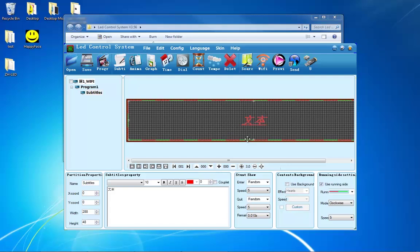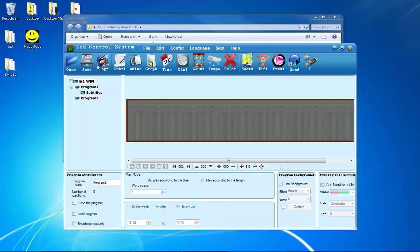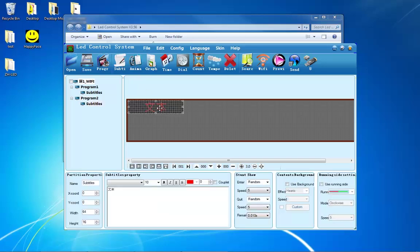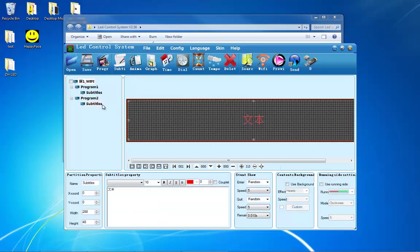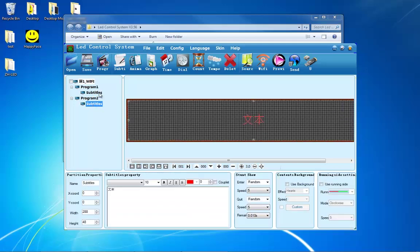If you want your sign to display a second message, press program and press subtitle again. Now your sign will alternate between the two. You can do this as many times as you would like.